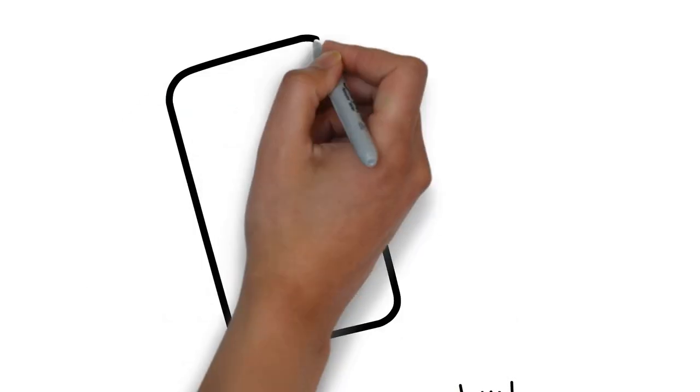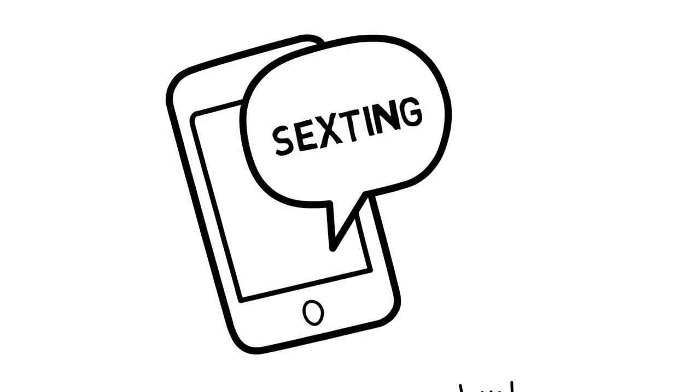So first, sending nude pictures or videos of a minor, even if the minor is you, is illegal. Don't do it.